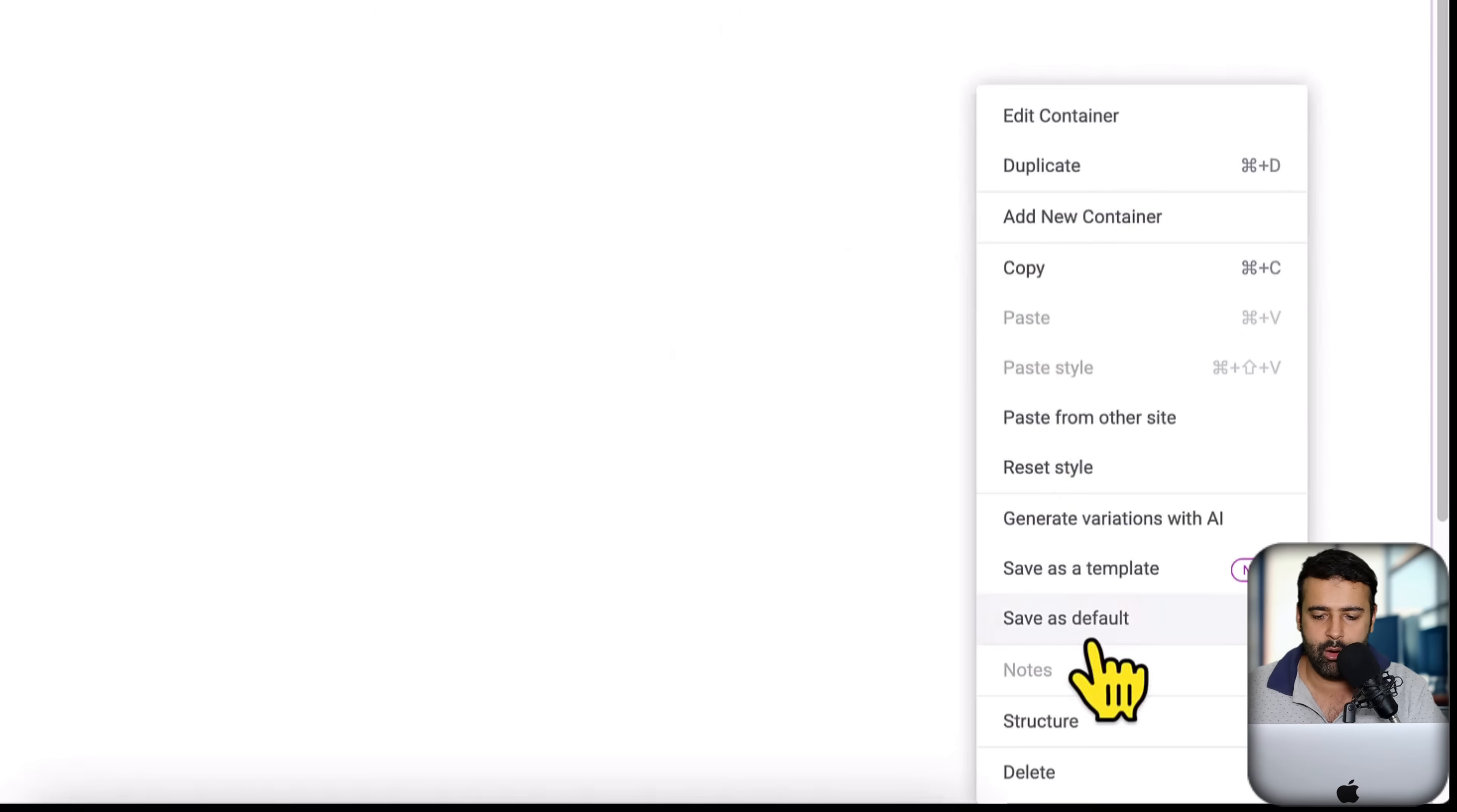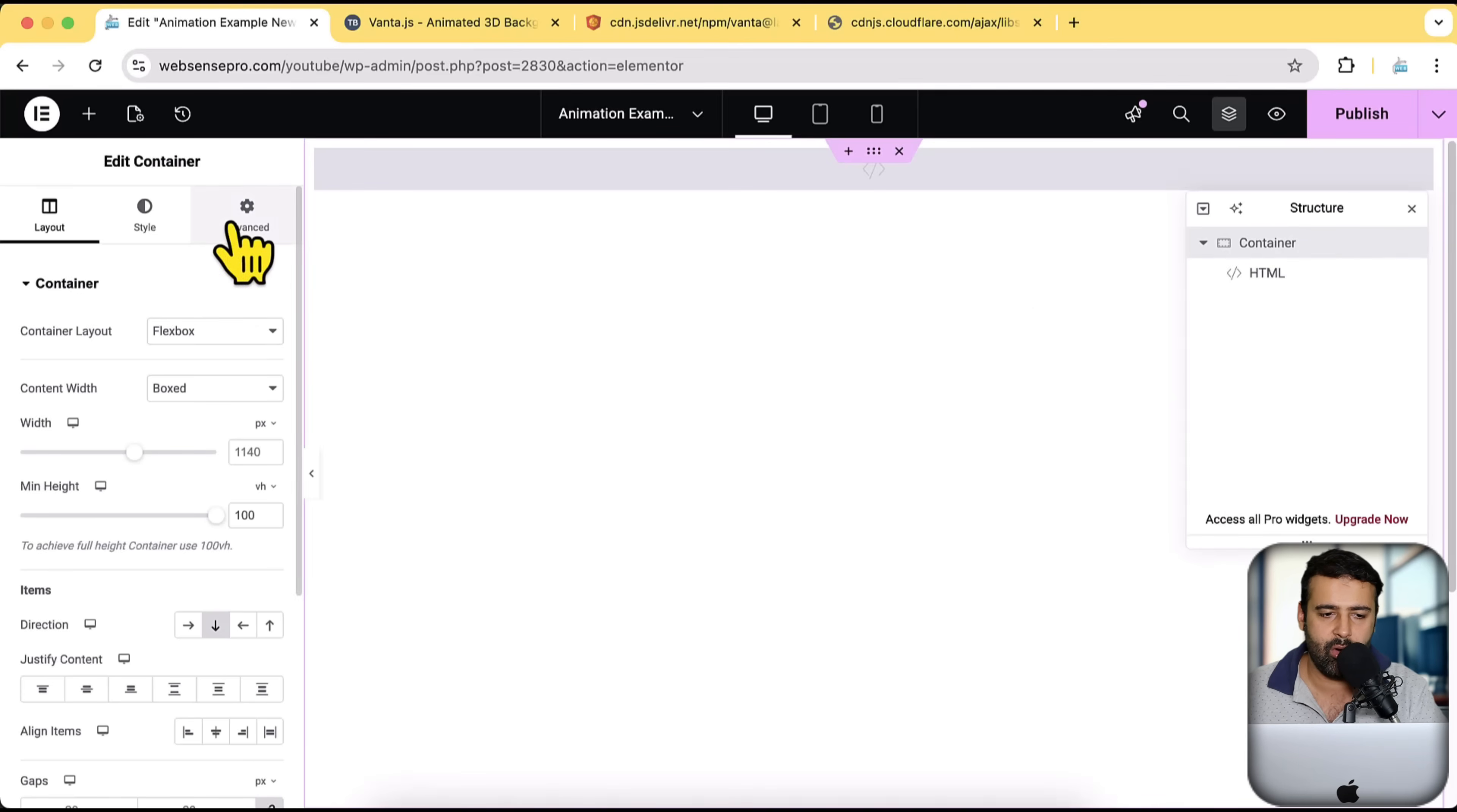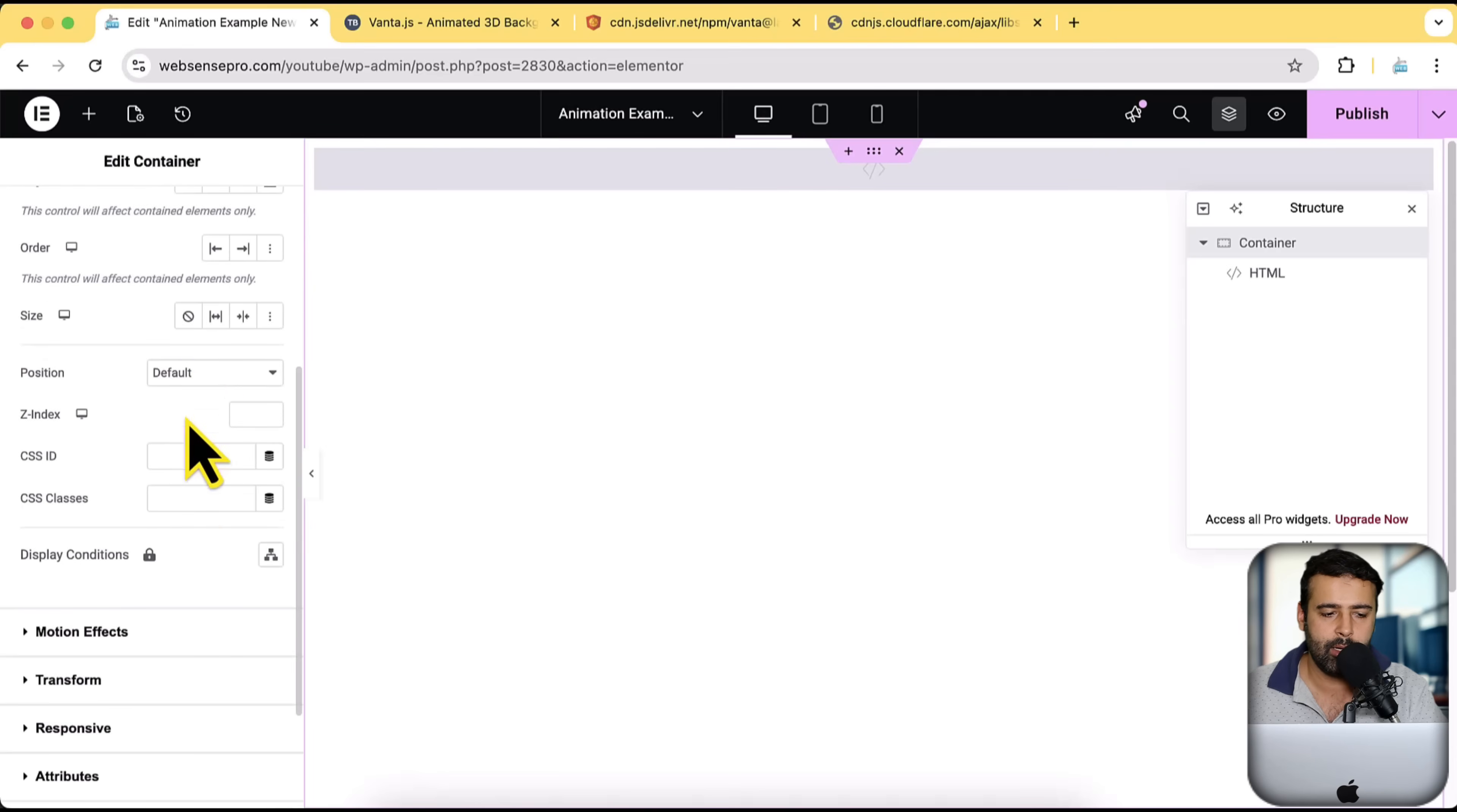Now just copy this hero-banner and then on our section, the first section. So if I open up the structure, here we have this container. In this container, click on advanced and then scroll down.